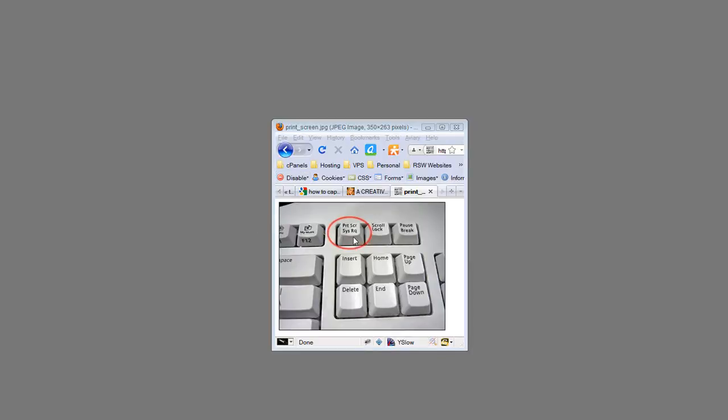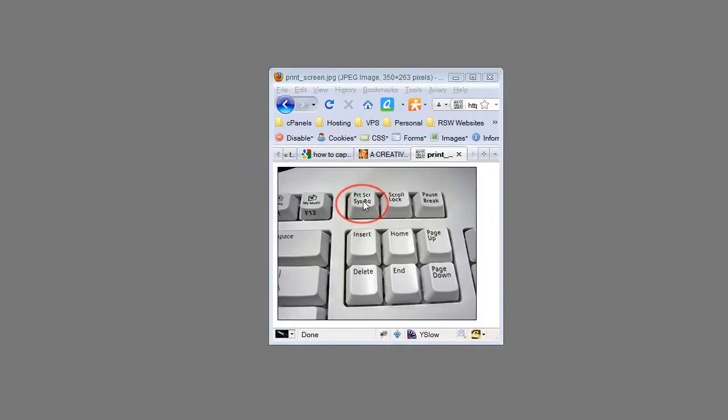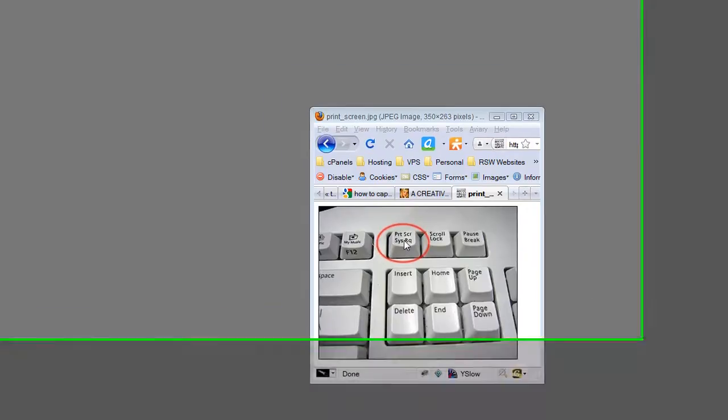It's placing it in the clipboard for use in opening up and pasting into any image editing software. So that's what we're going to do now.